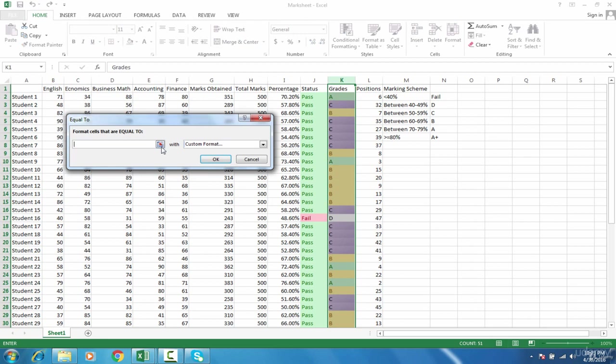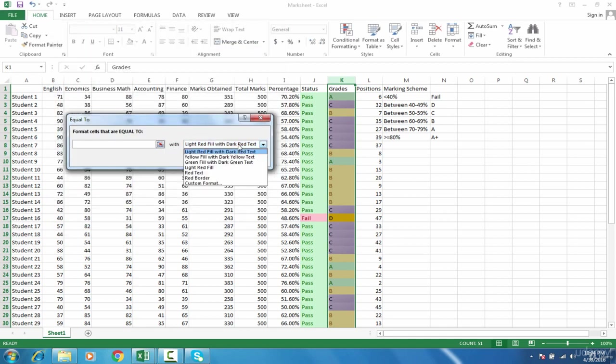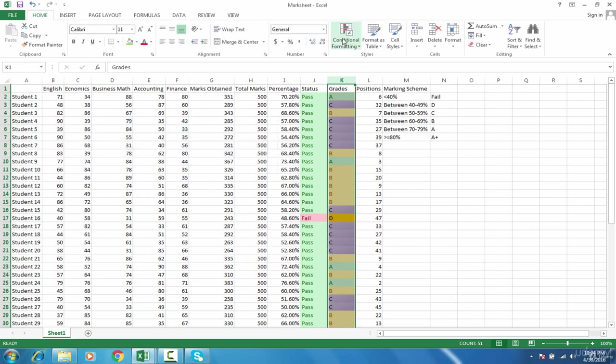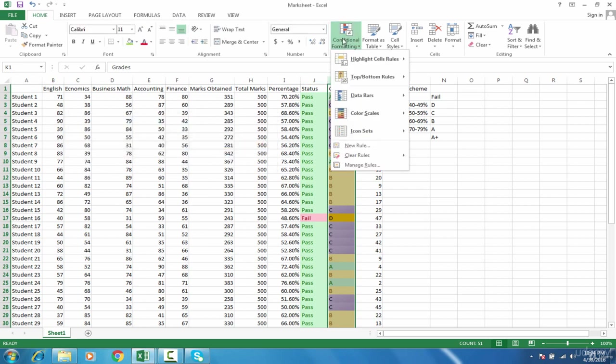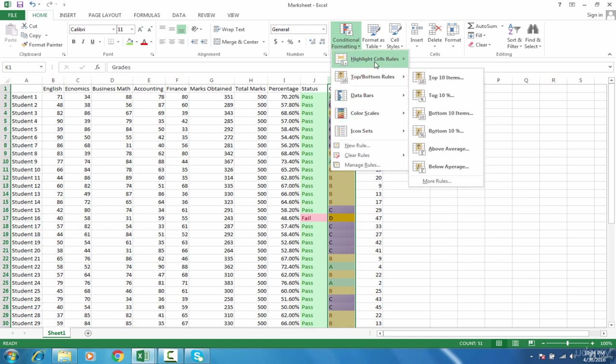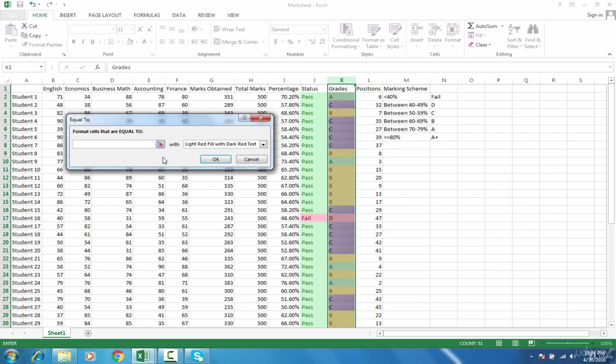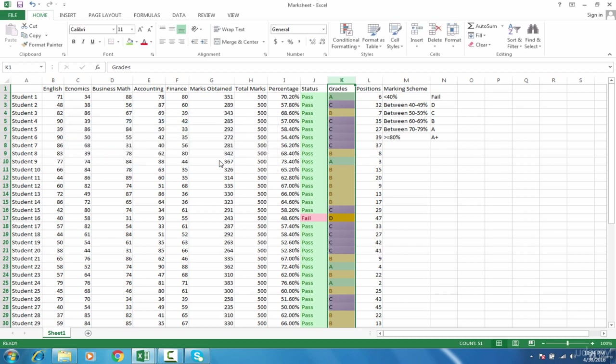For D, use custom format again. Then go to conditional formatting, highlight cell rules, equals to fail. Light red is fine, then OK. That's how you can use conditional formatting at a very basic level.